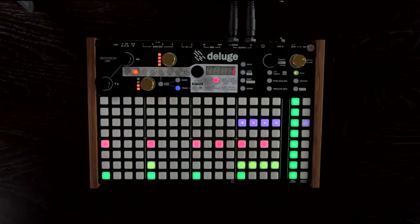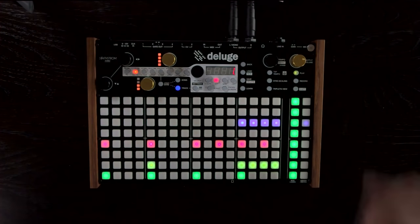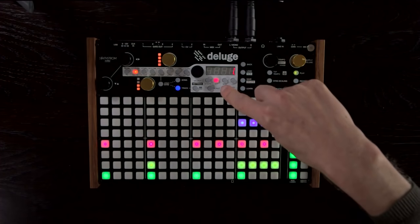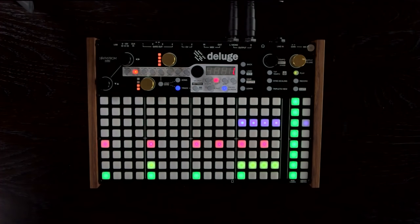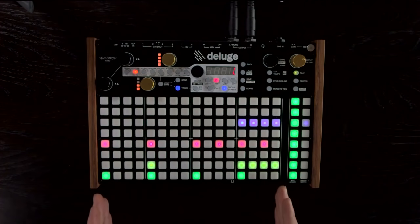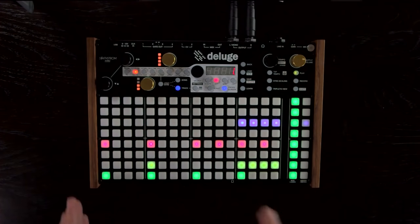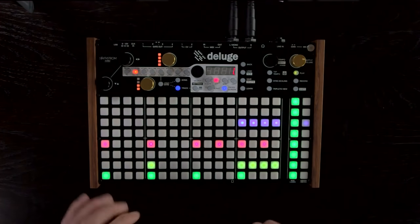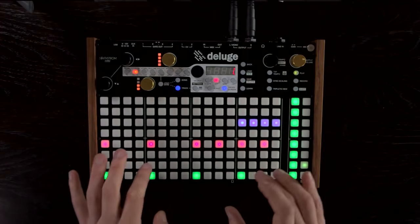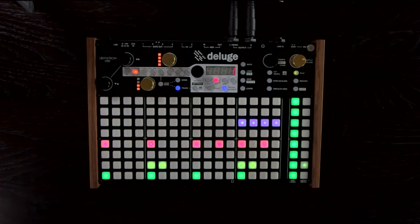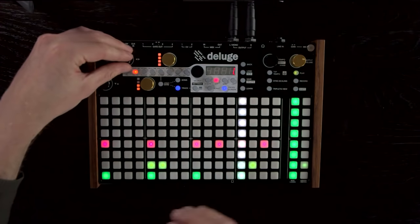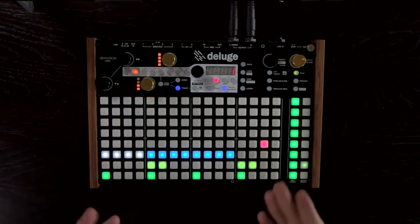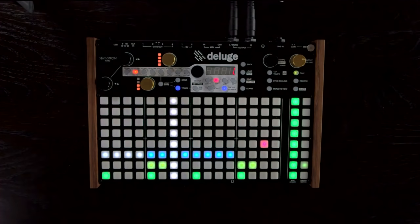A handy feature for when you're editing a long track and looking at just one bar of it is cross screen edit. If you press the cross screen button, this mode is activated — now any change you make will apply not just to this screen we're looking at, but to all of the other, in this case three other screens, which are in memory. So if we go and change the snare pattern, it's done that change to all of the screens, but otherwise left the screens different as they are.